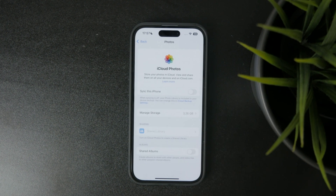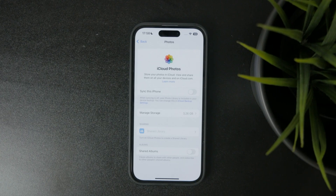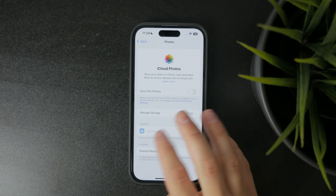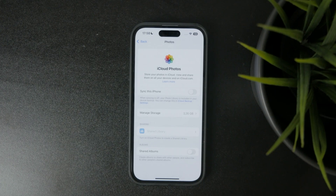When you click on Photos, you have a bunch of different things to manage here. First you have 'Sync this iPhone', and if you want to stop this from sharing photos to other devices, just turn it off. Make sure that this phone is not synced — just toggle it off right here.